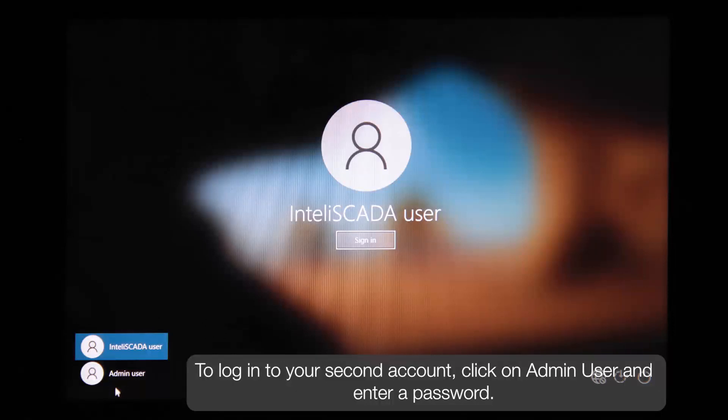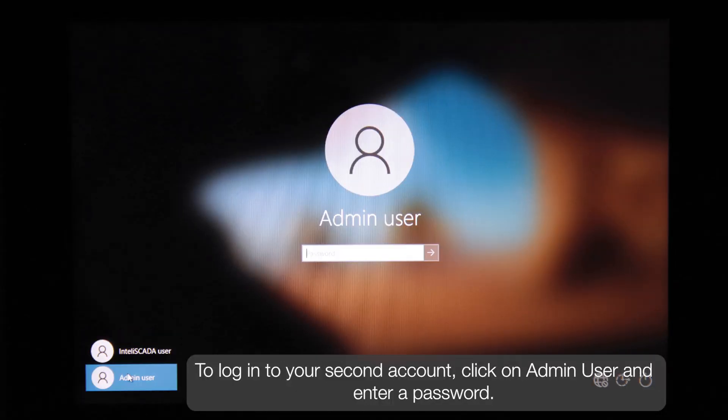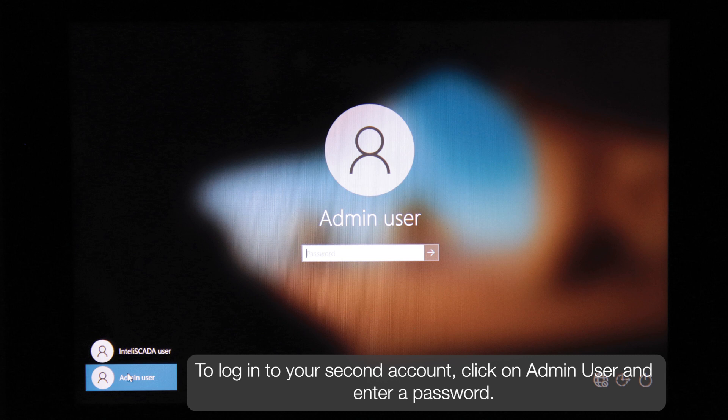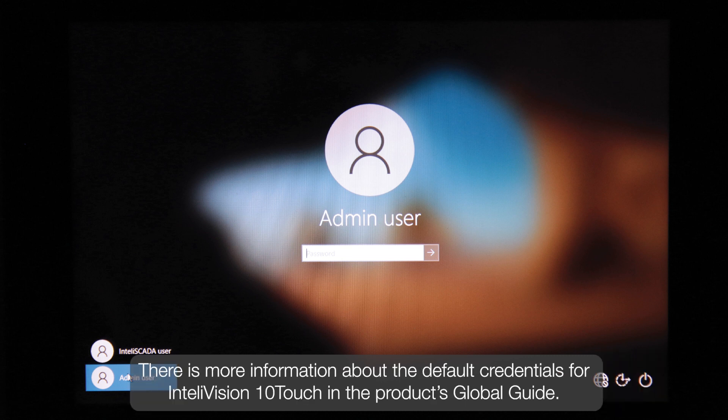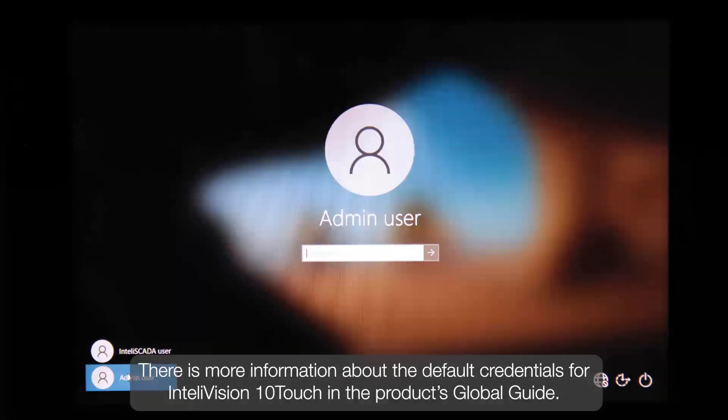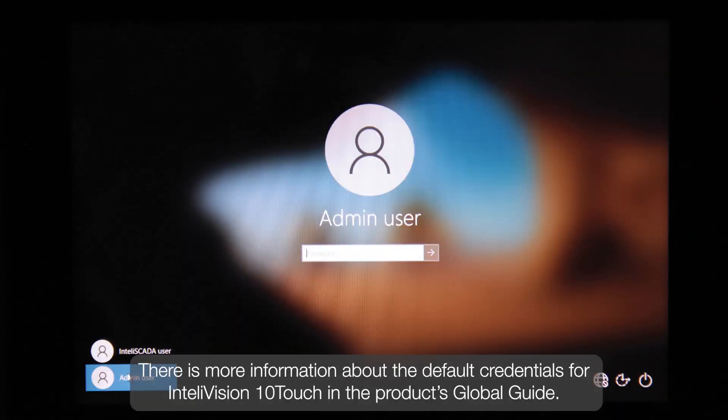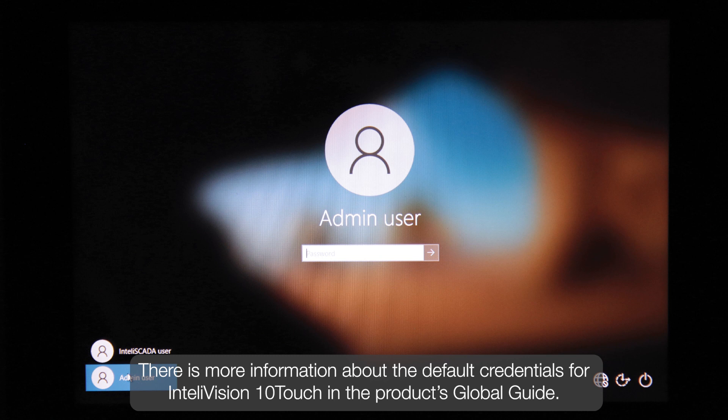To log in to your second account, click on the admin user and enter a password. There is more information about the default credentials for InteliVision 10Touch in the product's global guide.